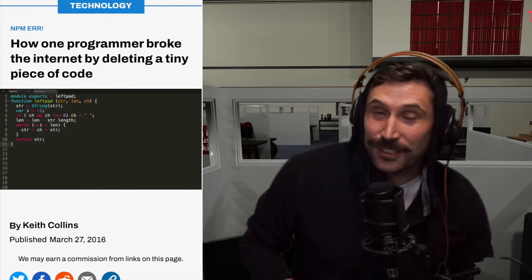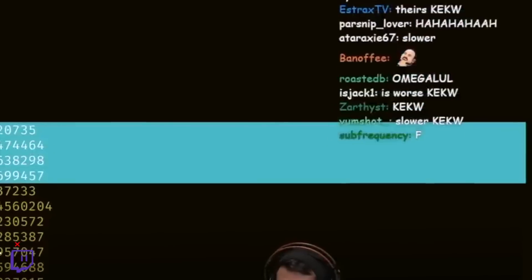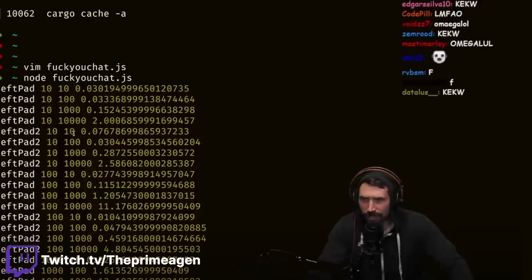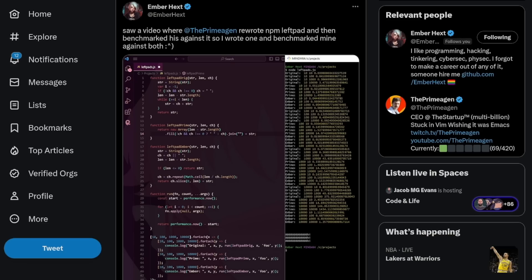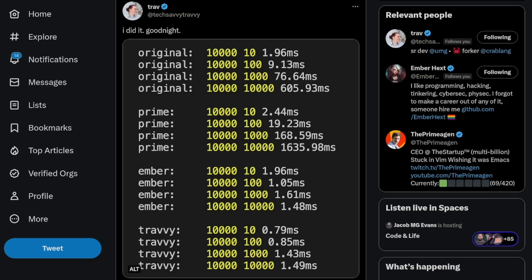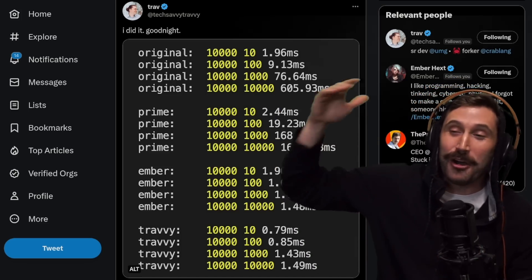Left Pad, an 11-line piece of code, broke the internet and just recently had a second incident that involves me. I might have made a mistake where I thought I could program a faster version of Left Pad live. And the results were not faster. It looks like mine is slower. You hate to see it.